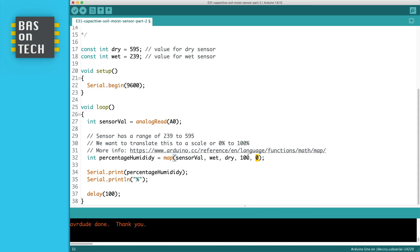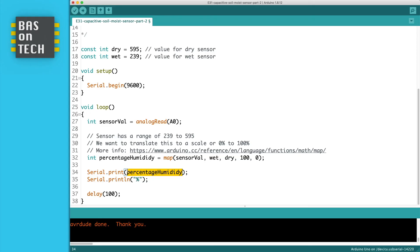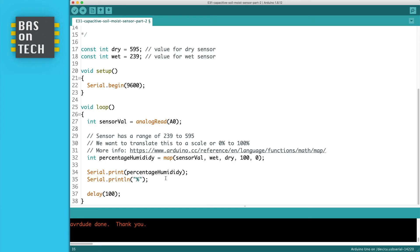Because wet is 100% humidity and dry is 0% humidity. The result is this translated value and that's a new variable percentage humidity which we print to the serial monitor. And as you can see I'm not using print line because print line adds a new line at the end of what we print. And what we want is the value with a percentage. So this one is print line because then we have a value percentage sign and then a new line. Then we wait for 100 milliseconds and we start all over again.